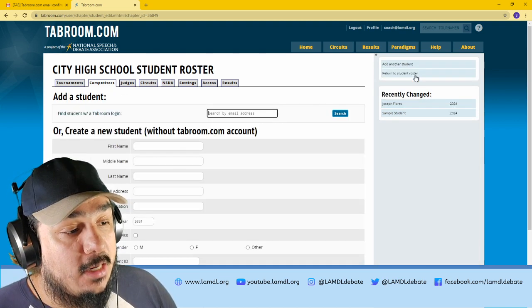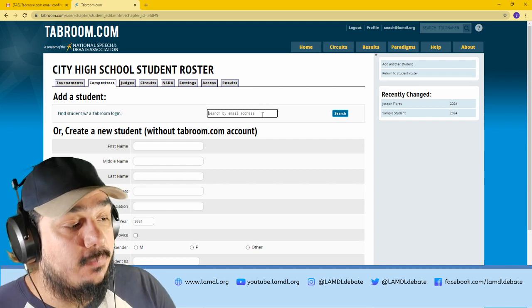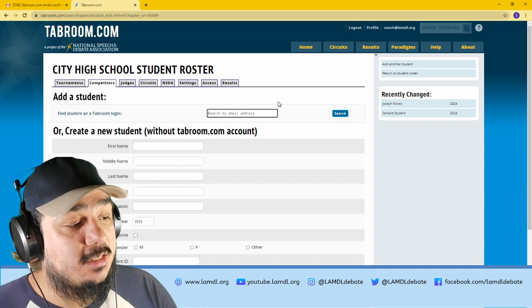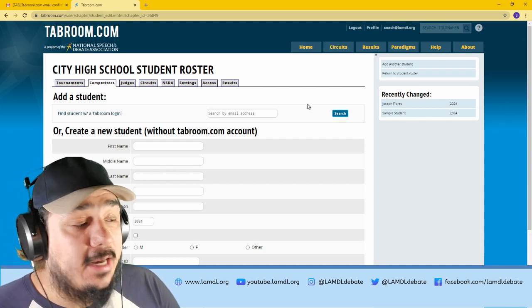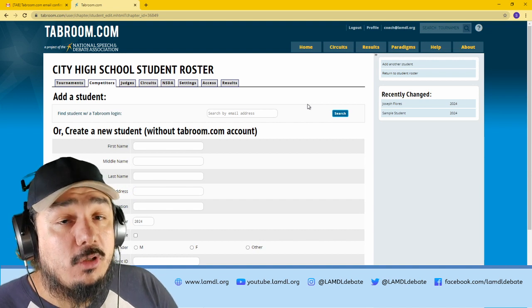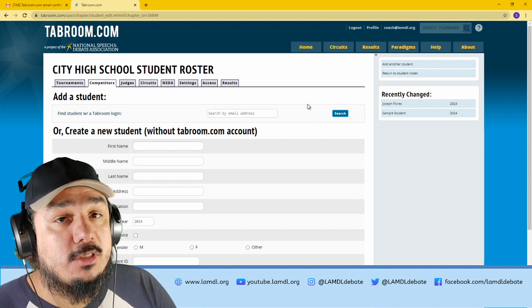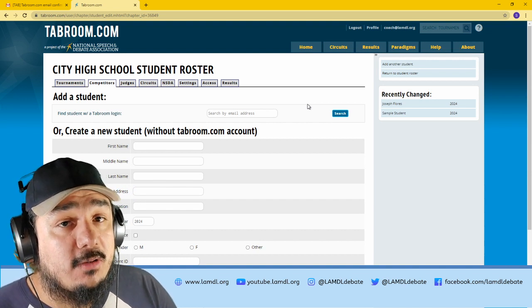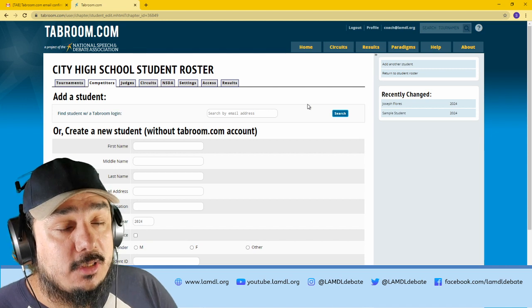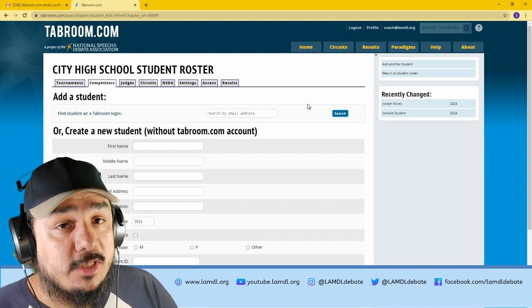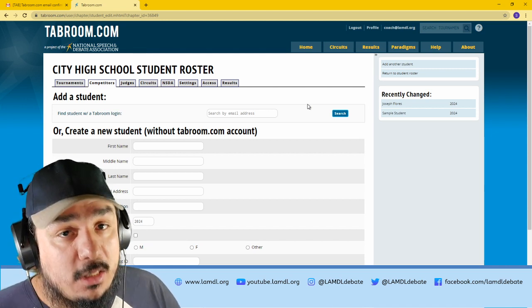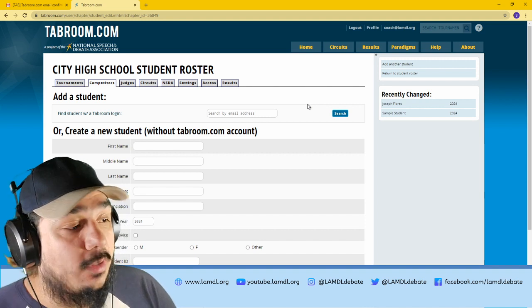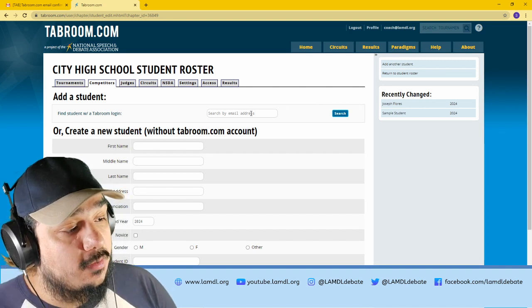There are a couple of ways to add a new student, but the way that I would suggest is by adding your student's Tabroom account. In order to do this, you need to instruct your students to create their own accounts first, and then you could search them up by their username, in this case, the email that they signed up with.